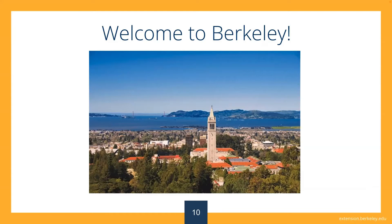So how can you realize these impactful career opportunities? You come to Berkeley. UC Berkeley Extension is the continuing education arm of the flagship campus, UC Berkeley.